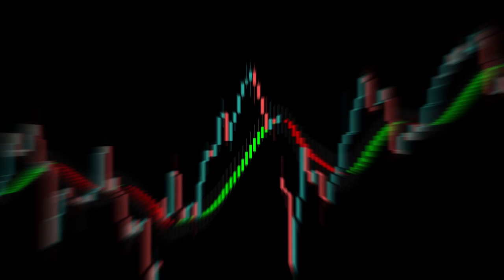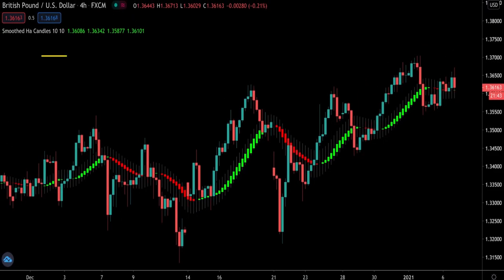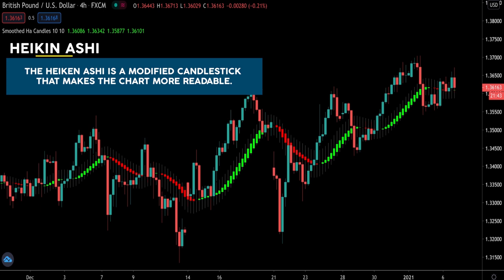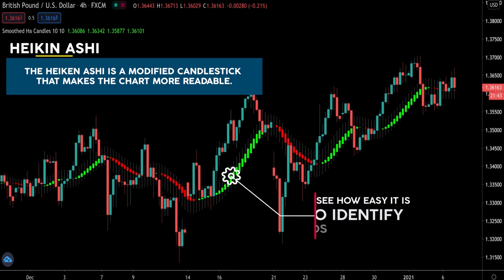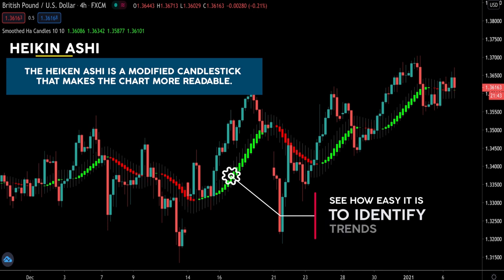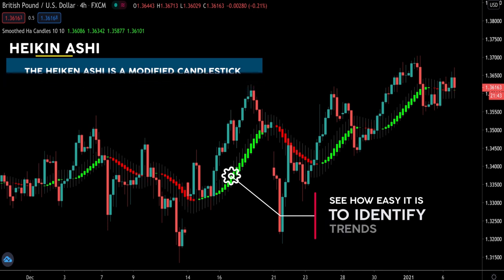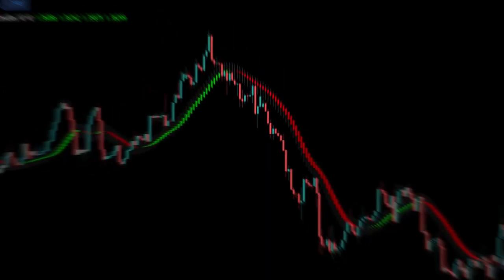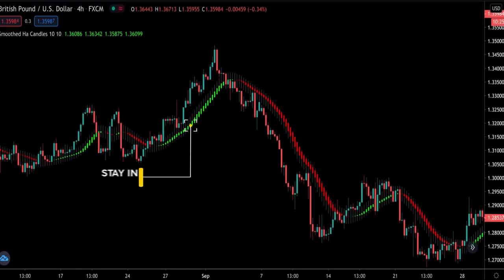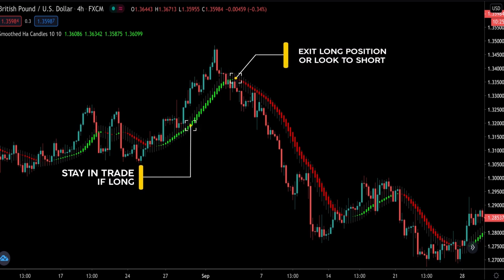In case you do not yet know what the Heiken Ashi is, it is a modified candlestick that makes the chart more readable. You can see that it looks much easier to interpret compared to traditional Japanese candlestick patterns. At a glance, traders will know when they should stay in a trade and ride the trend, and when to get out and look for reversals. I will do a quick refresher on how the Heiken Ashi charts work.